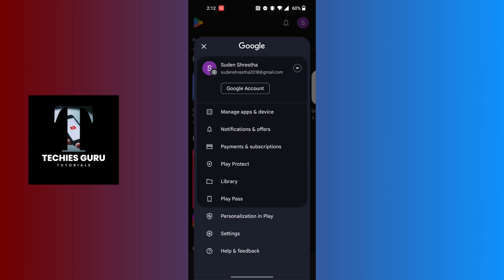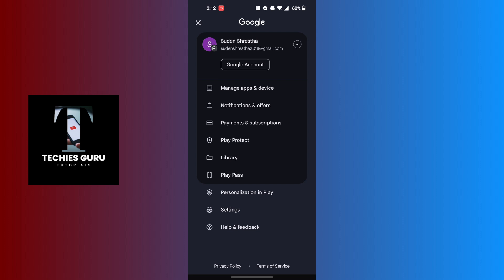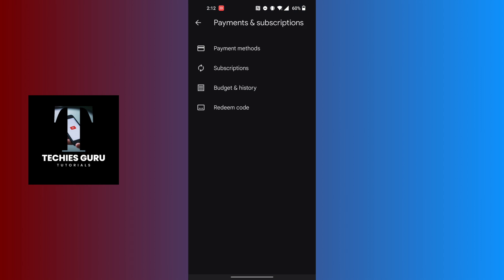This kind of interface will appear where you can see your payments and subscriptions option available just below the notifications and offers. Tap on payments and subscriptions, and then tap on the payment methods at the top of the screen.